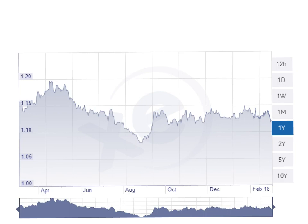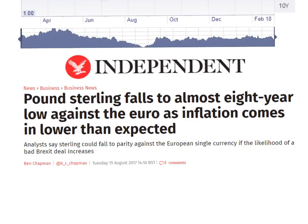It's obviously had an impact. Looking at this article, we can see that the Independent did a piece on it because it was big news in August: 'The pound sterling falls to almost eight-year low against the euro as inflation comes in lower than expected.' Analysts say that sterling could fall to parity against the European single currency if the likelihood of a bad Brexit deal increases. It just relates to the uncertainty that is happening at the moment, and that's what's really hurting the pound.